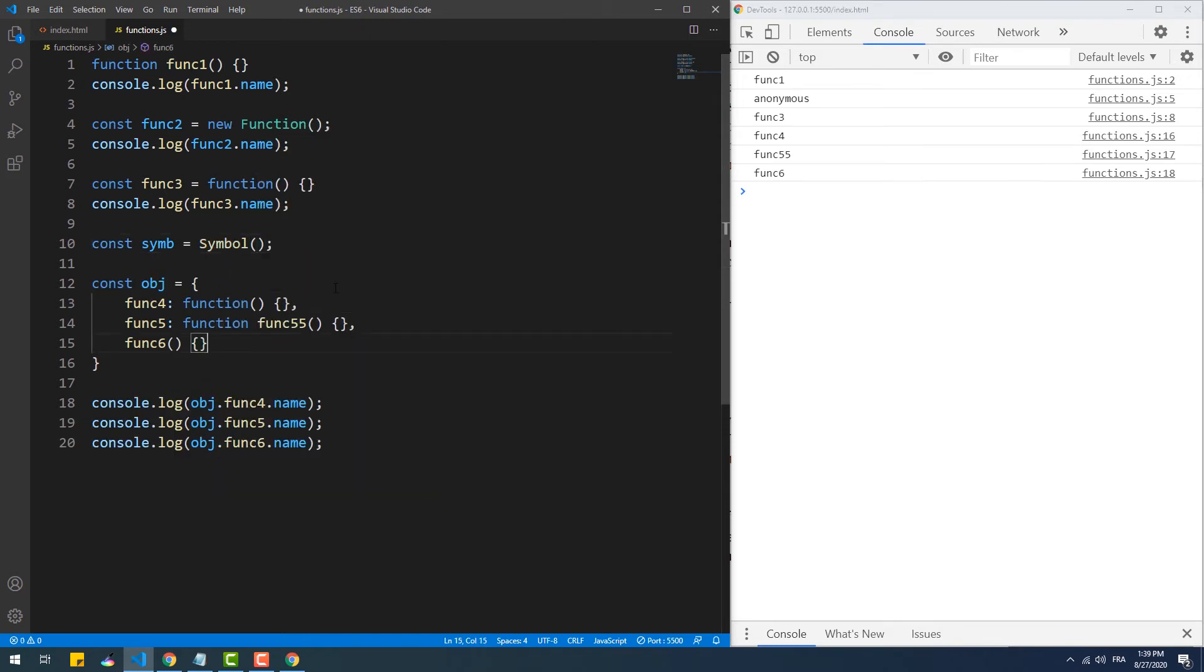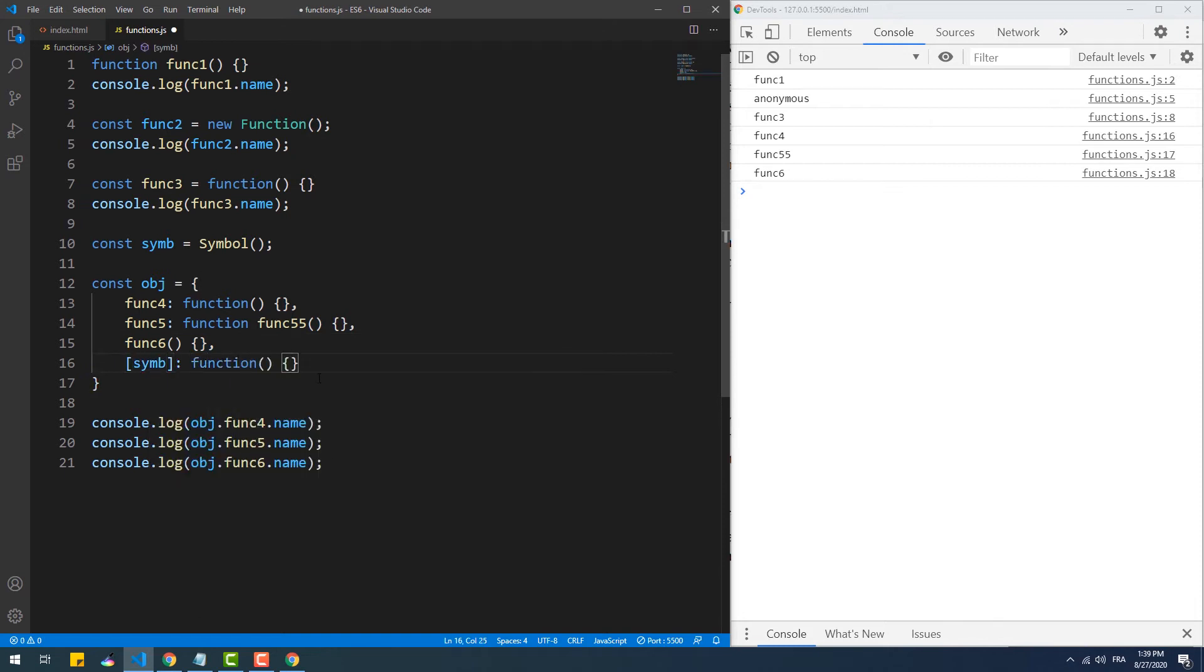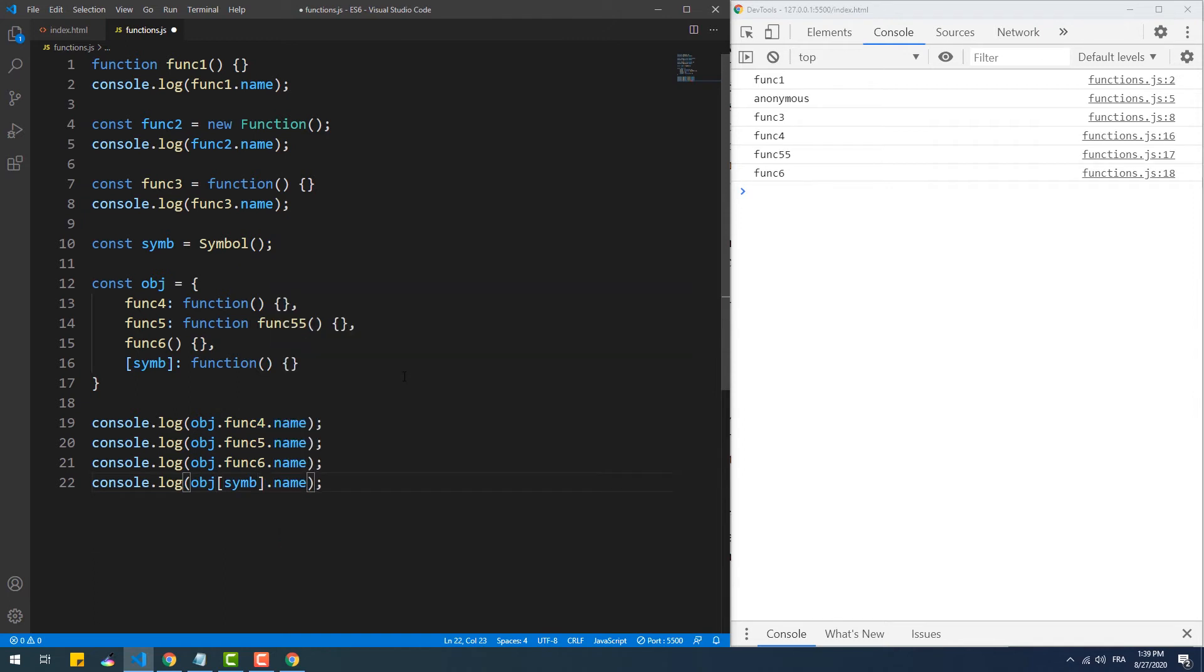In this last example, we're creating a symbol without a description as a property name, and as you can see, name returns nothing. Now on the other hand, if we add a description to the symbol, the name property returns that symbol's description.